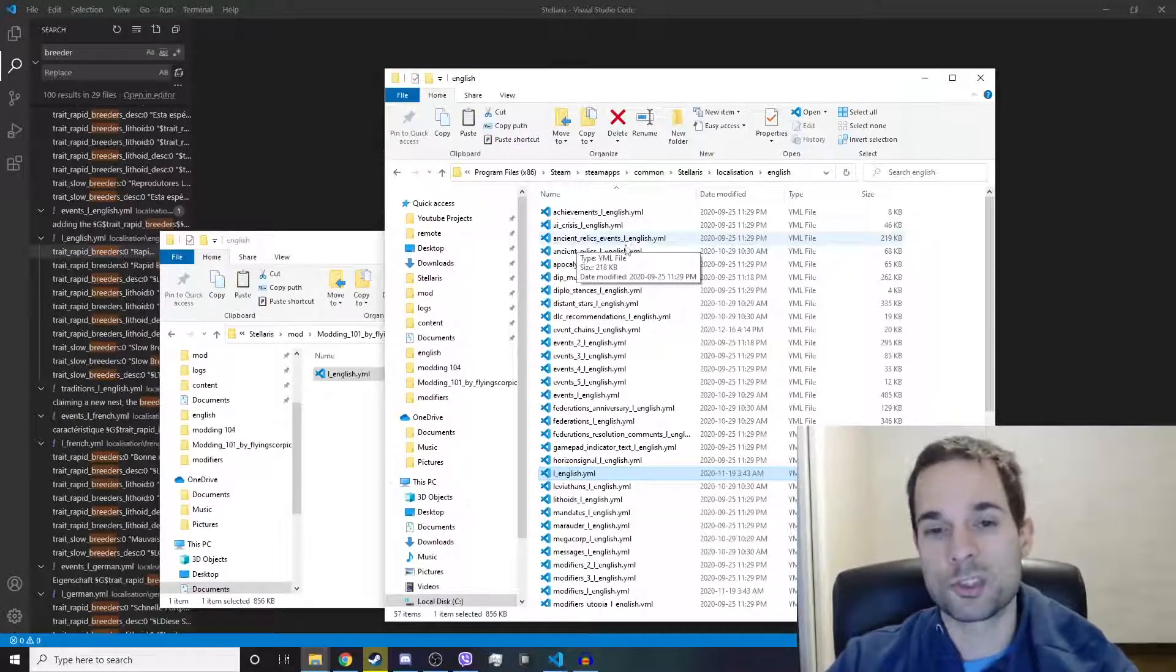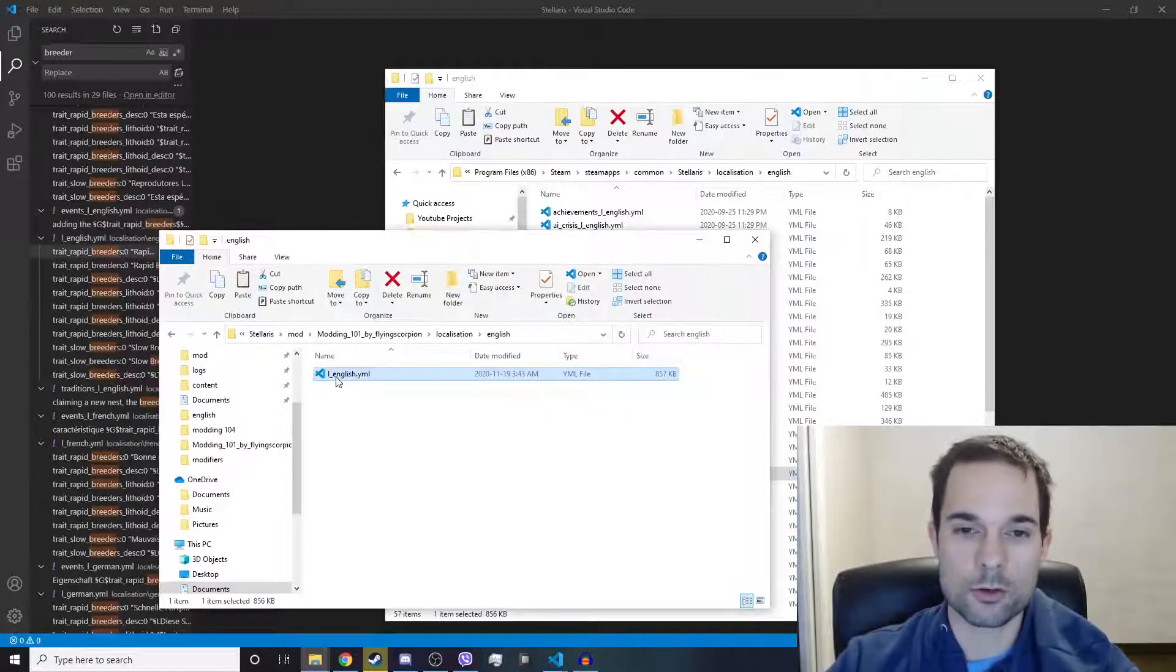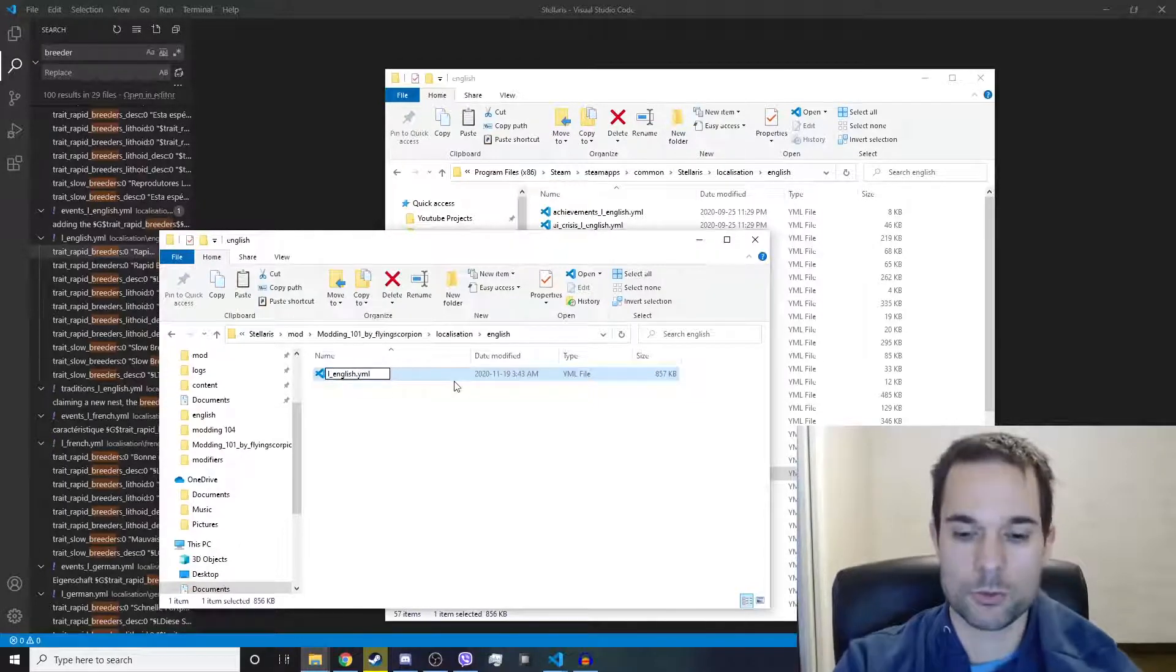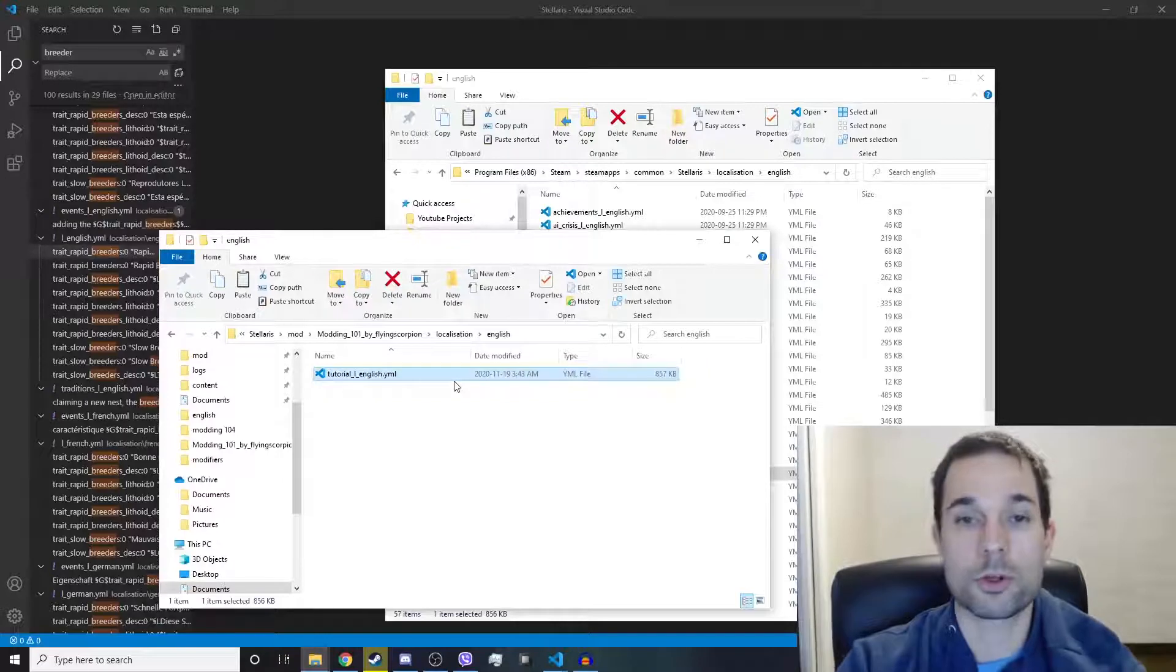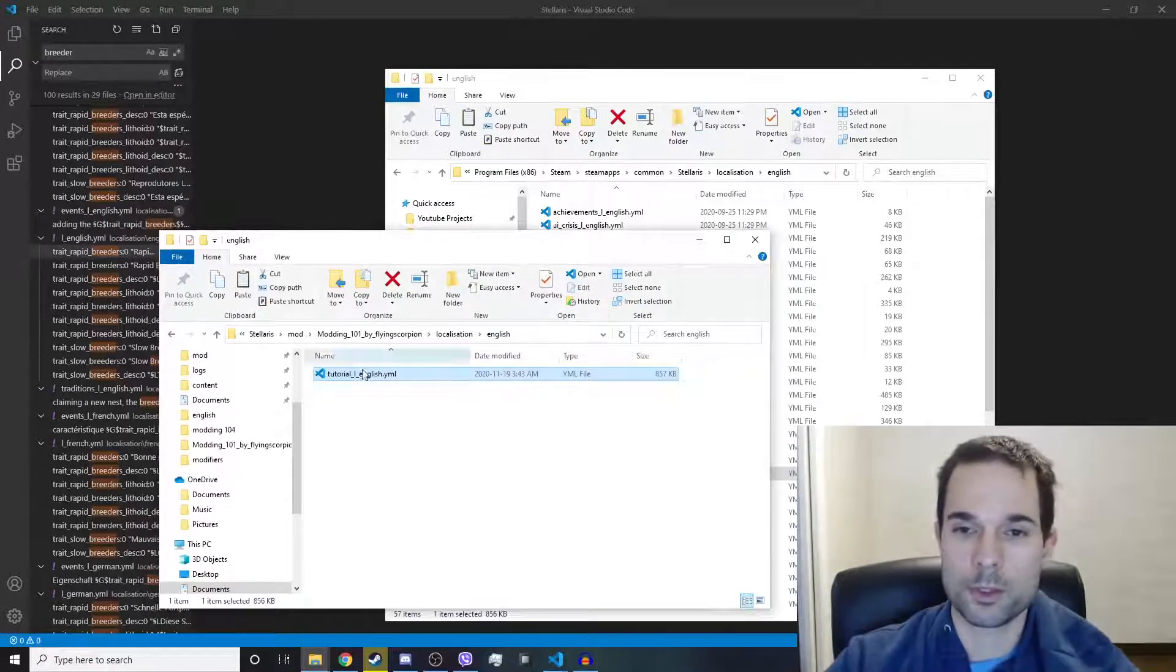We're going to use the same formatting for our localization file. So we're going to name it tutorial underscore L underscore English dot YML, and that should work.